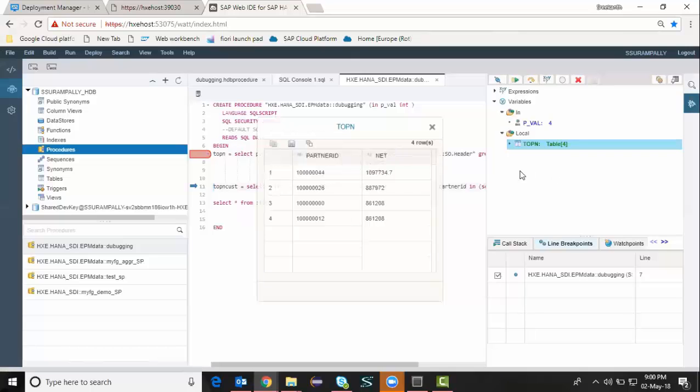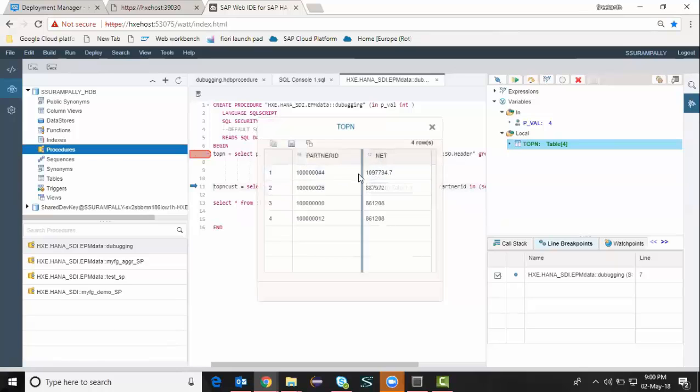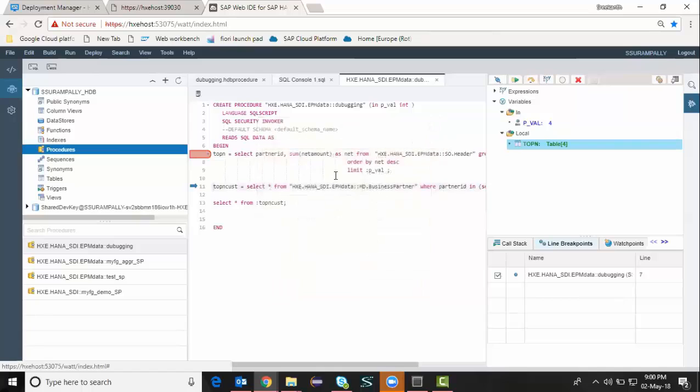Display content shows me the data records of the result output from the select statement, which is assigned to the top end table.